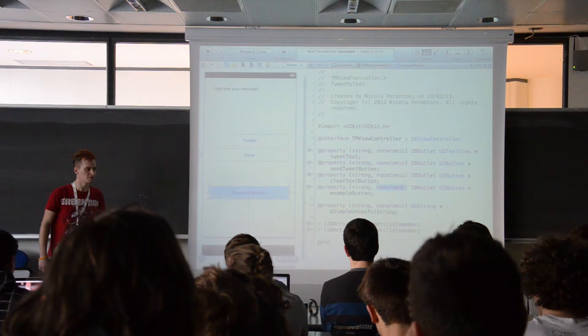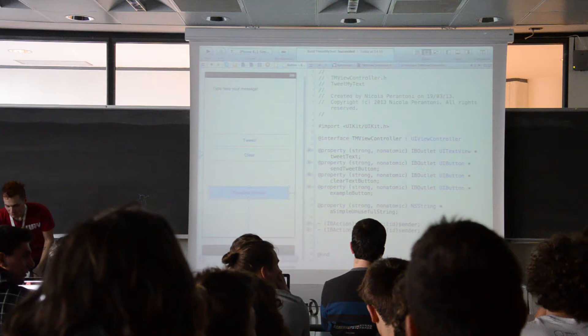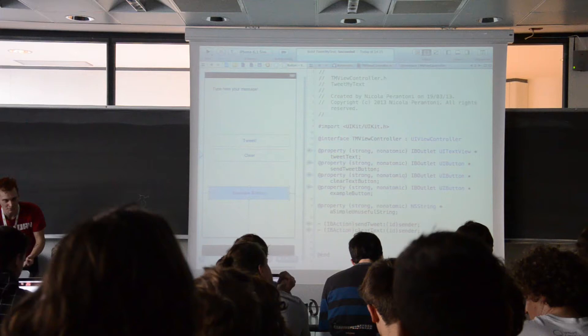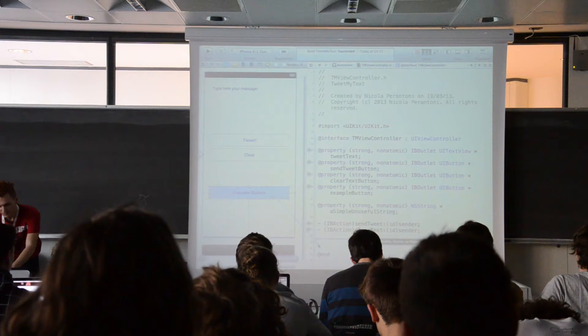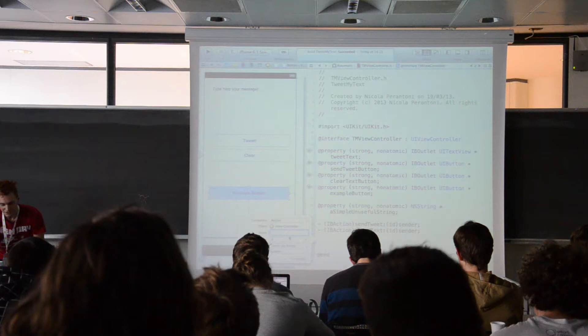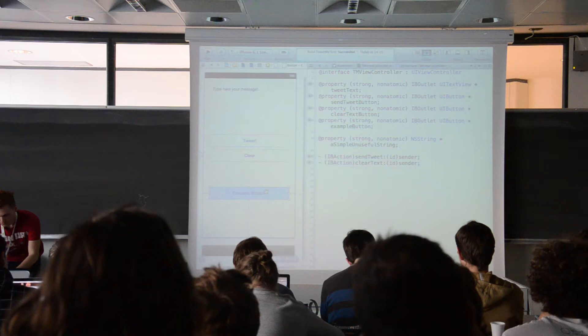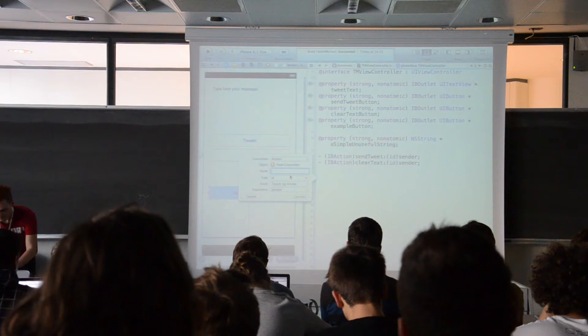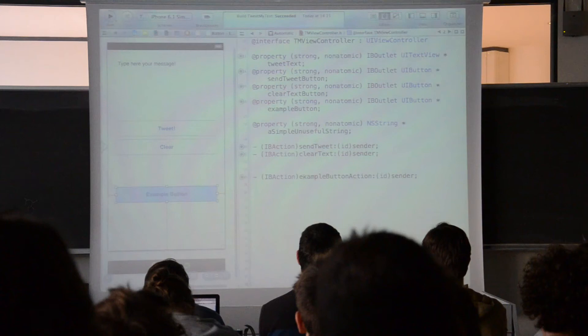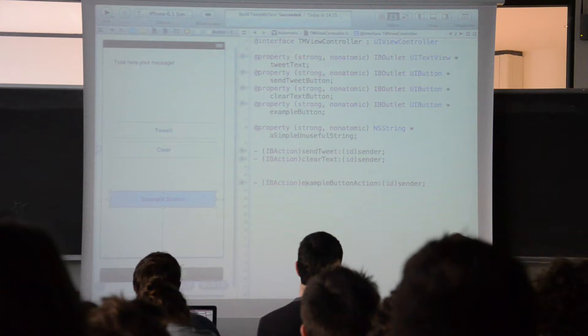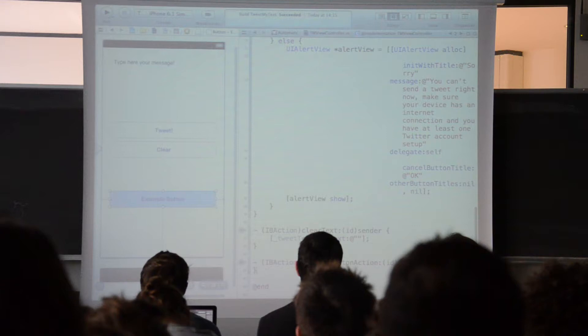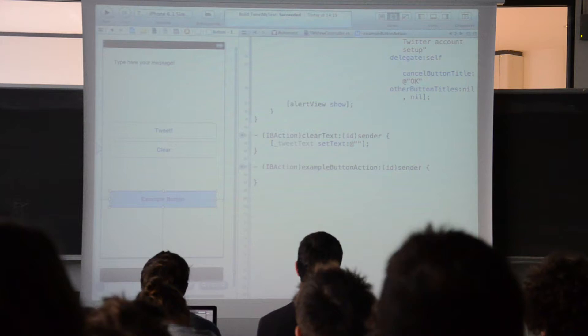And nonatomic tells the compiler that this variable will be thread-safe, so other threads active on our application will not be able to access the variable. Then, if we want to define an action for our button, it's the same process as the property — hold control, drag it, but instead of an outlet we choose an action. We write the name of the method, Xcode creates the header of the method, and if we switch to the implementation file, the code for the method is created for us so we can write its implementation.